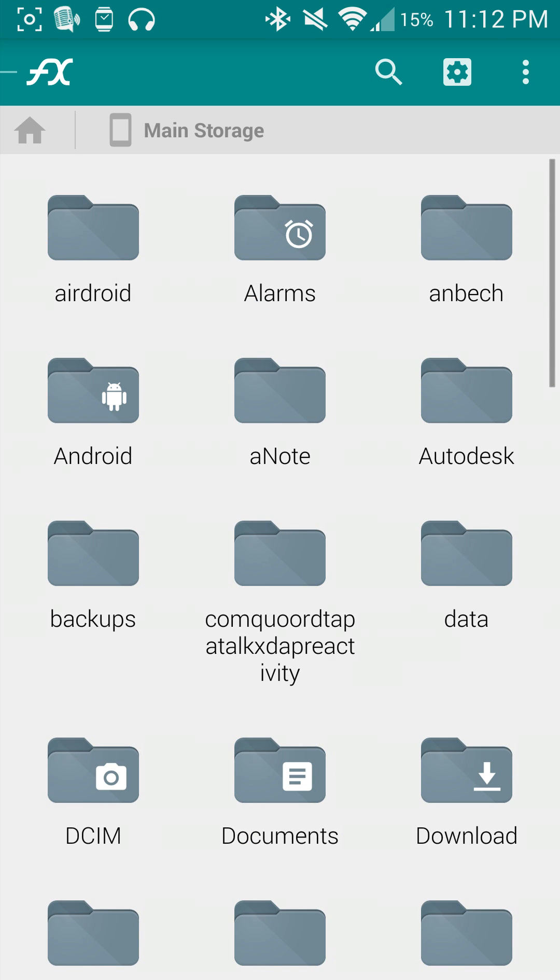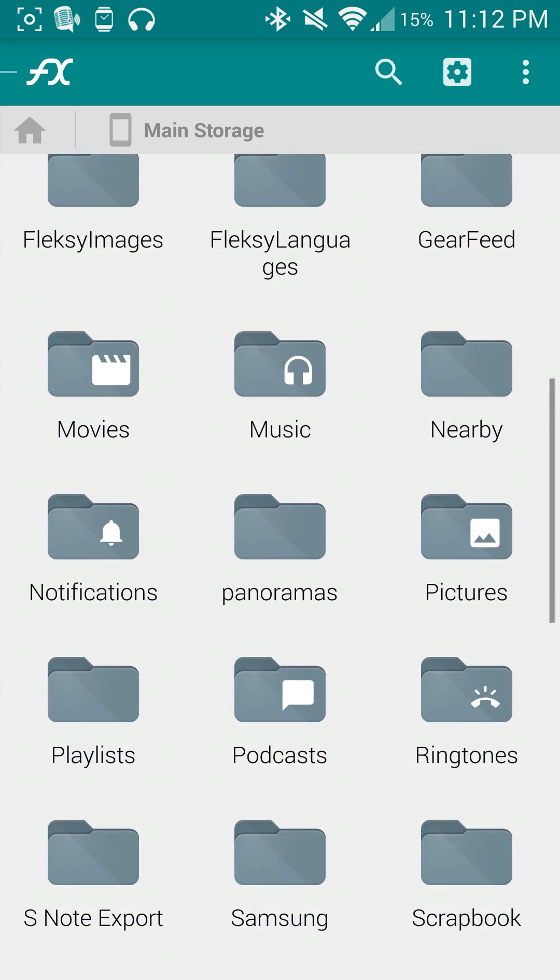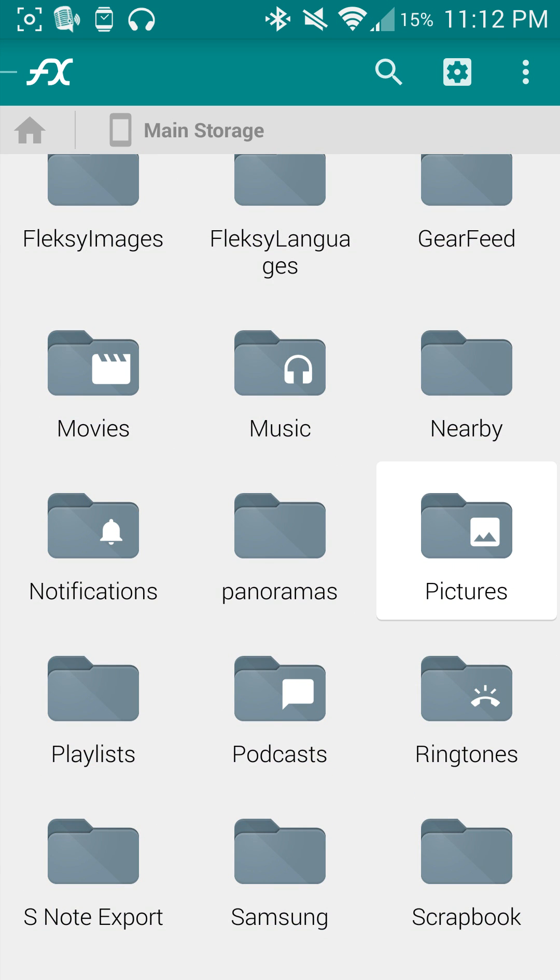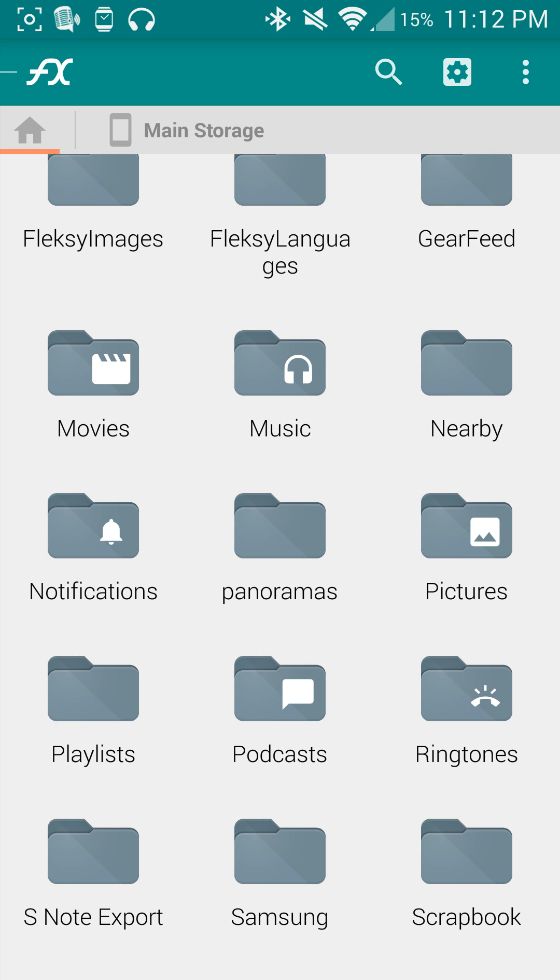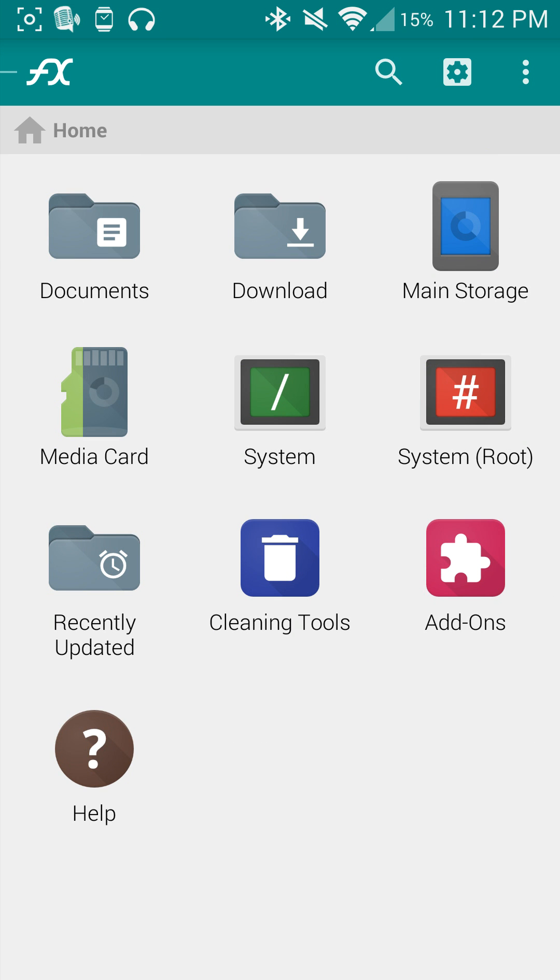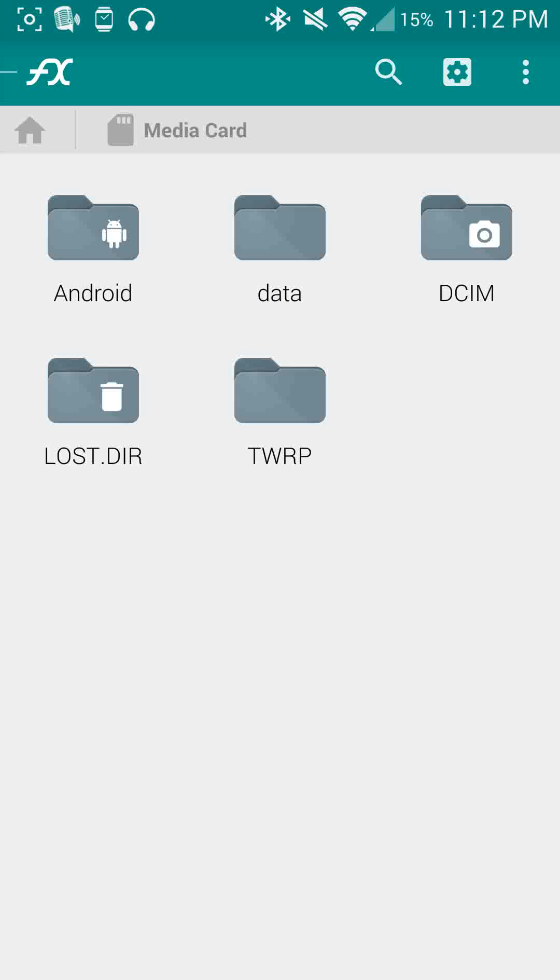Then you can go into your main storage, find a file that you want to move. Touch and hold it, you'll get select settings, go ahead and cut to move. Then press the home button on the top left hand corner. Go to media card, find where you want to drop them, and then in the top right hand corner you'll see there's a paste button.